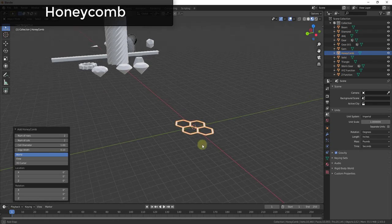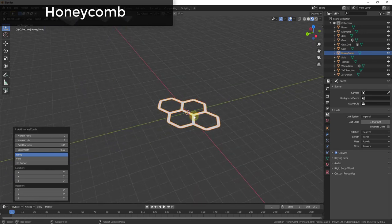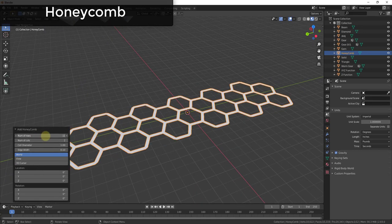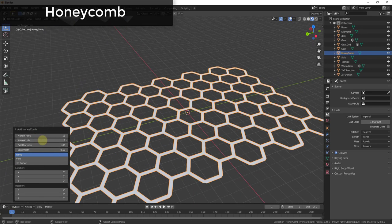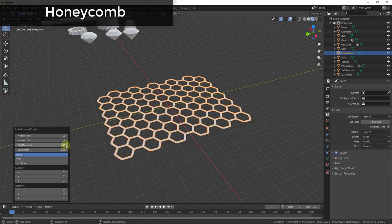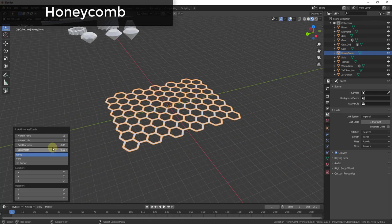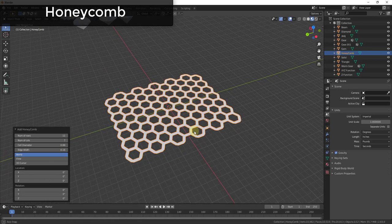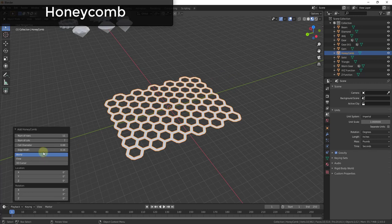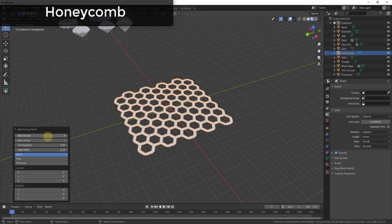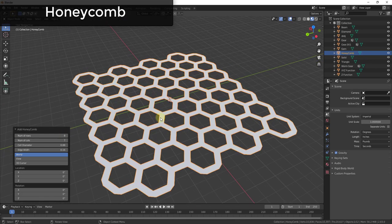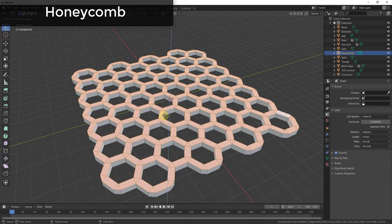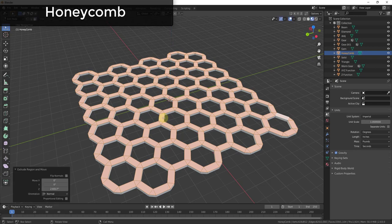Honeycomb creates a dynamic honeycomb shape inside Blender. This allows you to create a honeycomb mesh where you can adjust the number of rows and columns as well as the size of the honeycomb. This is great for things like a mesh panel on a computer or similar prop. You can also extrude this to make it a 3D shape, so if you're looking for a quick honeycomb shape, this is the tool.